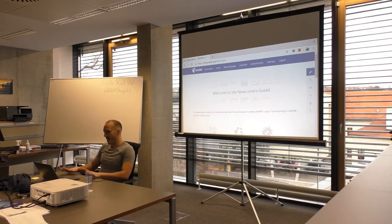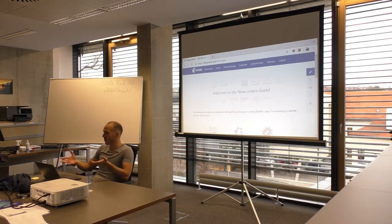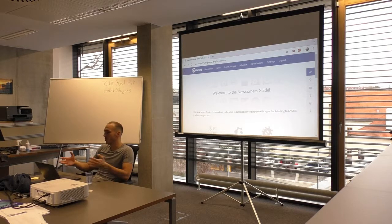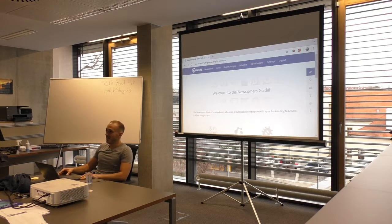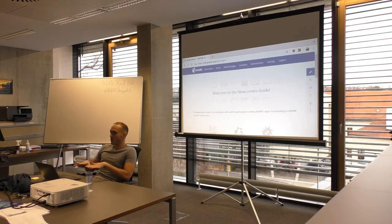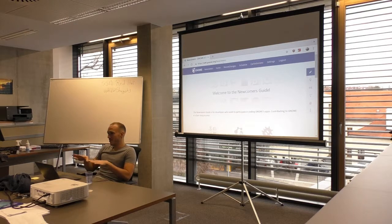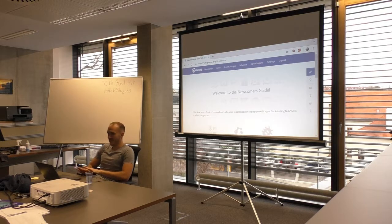Still, I think if you have someone that helps you, like what we are going to do today, it's much easier. So yeah, the goal for today is to make your first contribution. That's it.